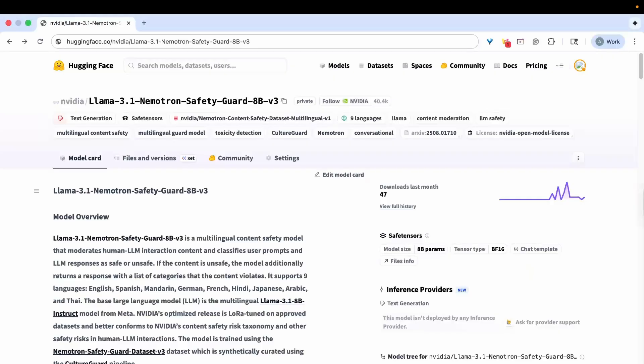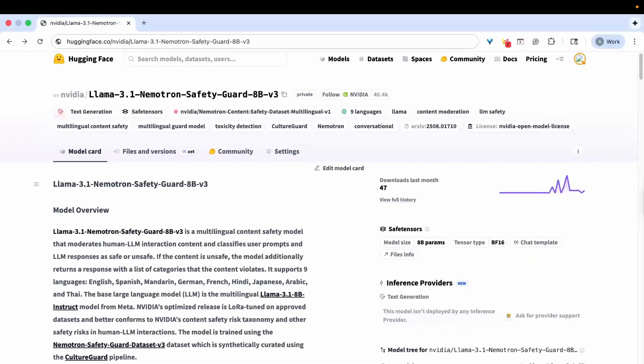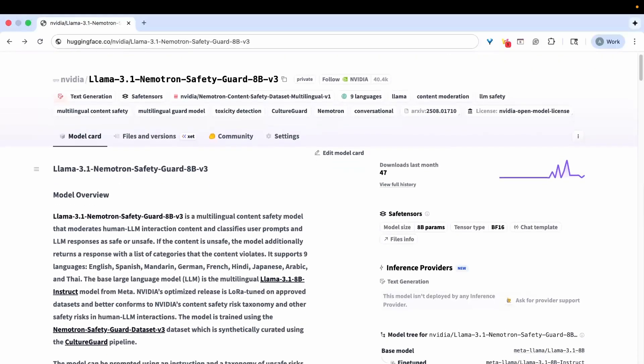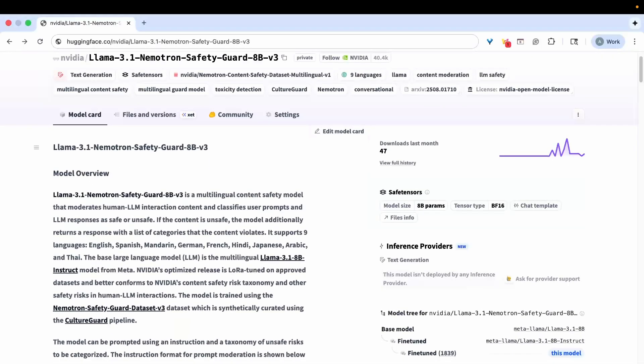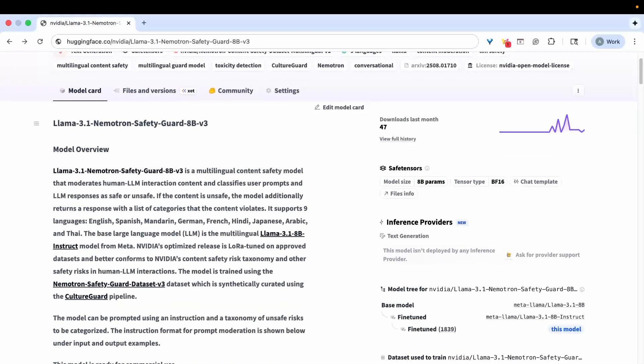Now supporting nine languages, including Arabic, Hindi, Japanese, and more, this model ensures fairness, accuracy, and cultural sensitivity without losing context or meaning.